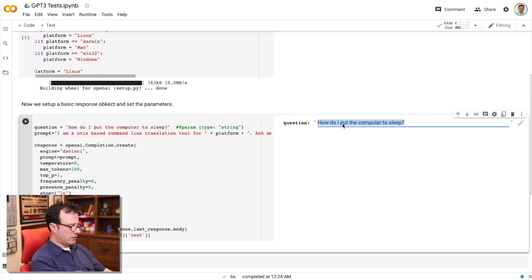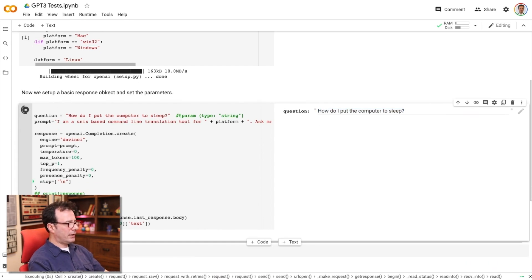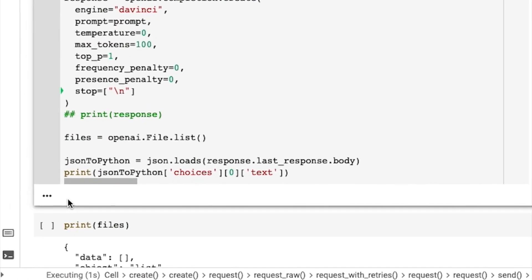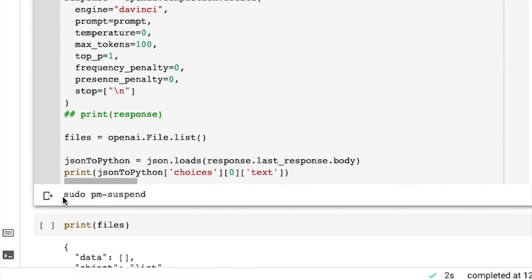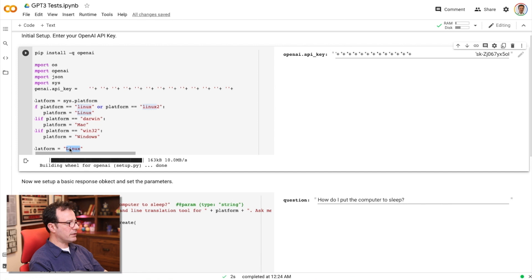So I can ask questions, how do I put my computer to sleep, I've run that command. And over here, if everything's working, it'll tell me what I need to do. So oh, it thinks the platform is Linux.